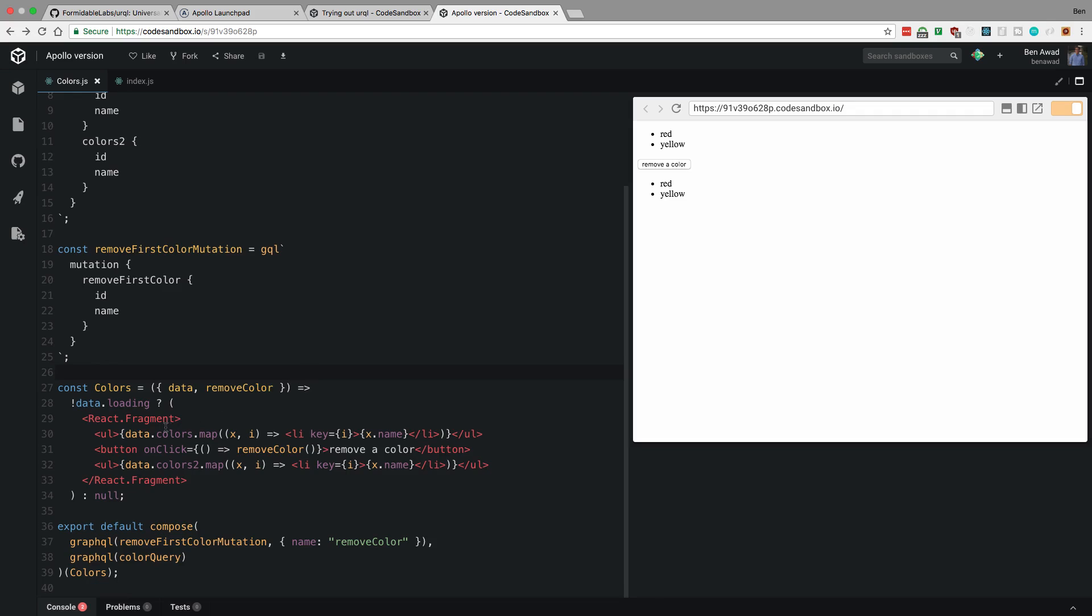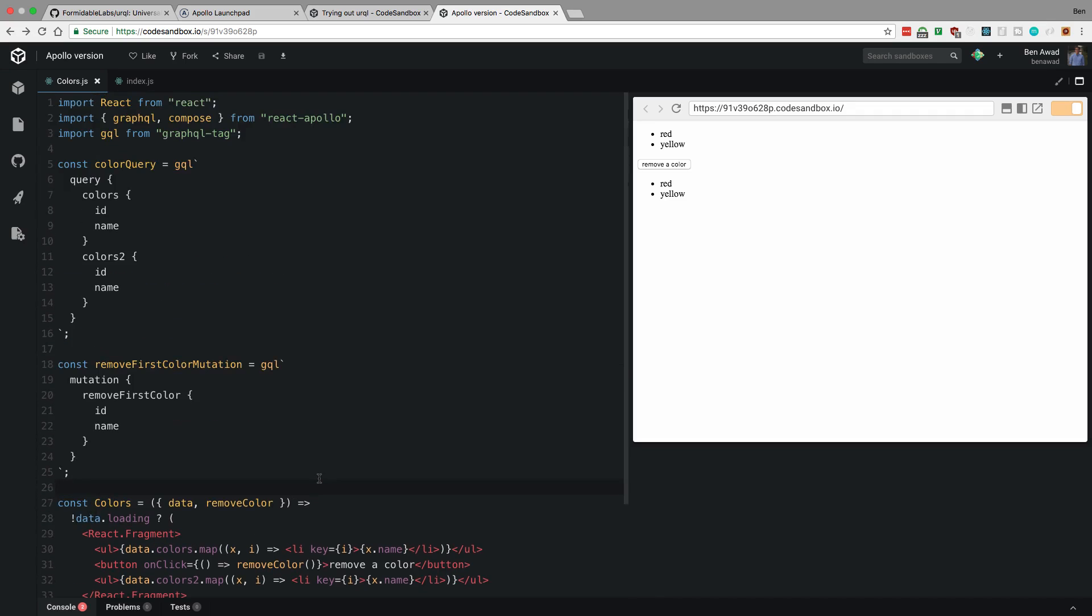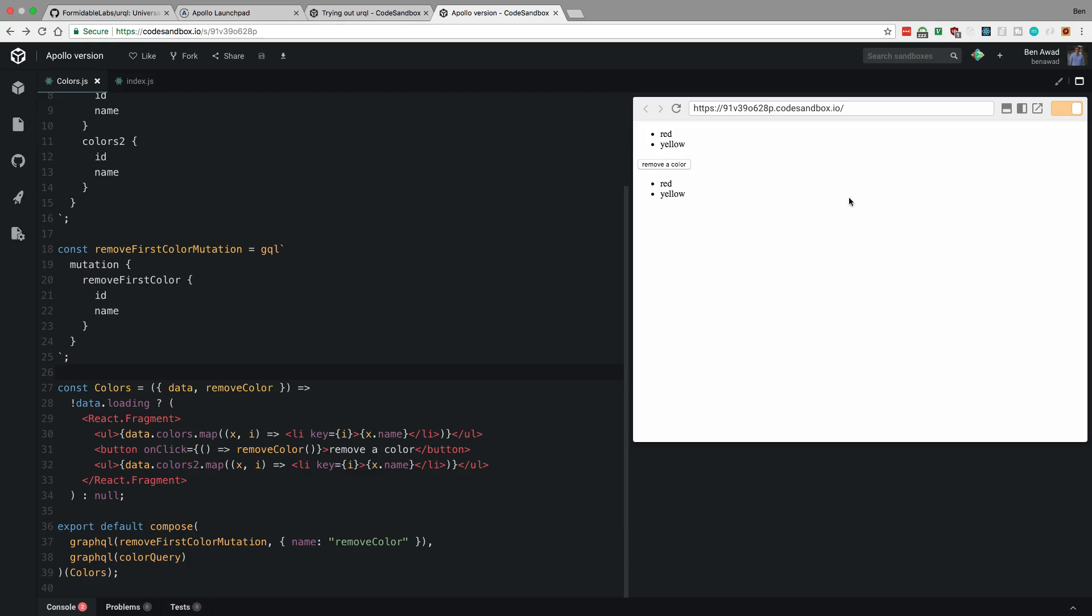Okay, but here, basically the same thing. But what I wanted to show you guys is when I remove a color, nothing changes here. Or not over here, of course. But the red doesn't disappear, right?